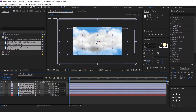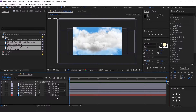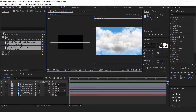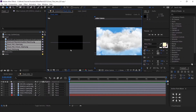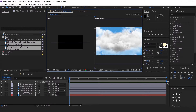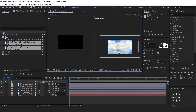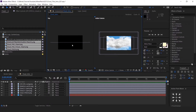Now we need to align the clouds in the 3D space. Just follow the tutorial. Make the screen into 2 views so you can easily identify the position of the layers. The left side will be the top angle, and the right side will be the active camera, which will show the final output.